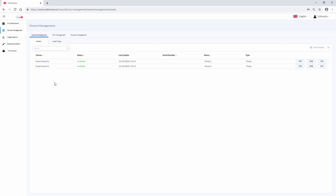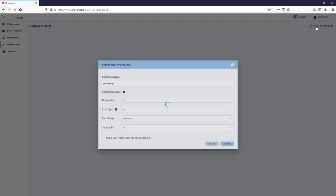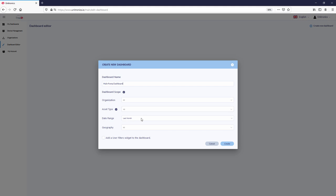To create a dashboard, navigate to Dashboard Editor. Create new dashboard. Here, give the dashboard a name and select its properties.